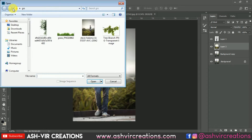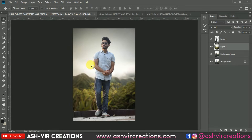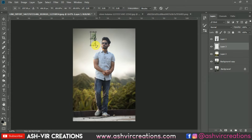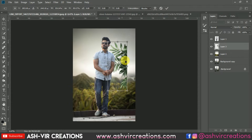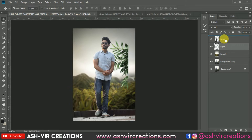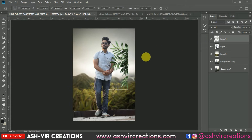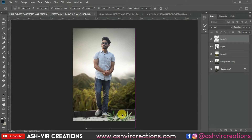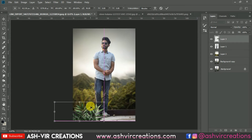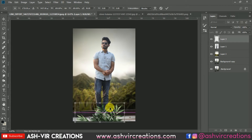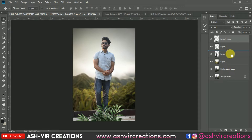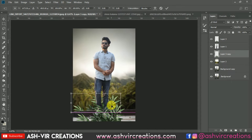Now let's add the grass PNGs to the photograph. Select the PNG grass files, drag and drop them over here, and press Ctrl+T to enlarge the image. Place this grass layer above the subject layer, press Ctrl+T again to enlarge it, and place it somewhere over here. Now duplicate this layer — right-click on it, select 'Duplicate Layer,' and place this duplicated layer below the subject layer, then press Ctrl+T.